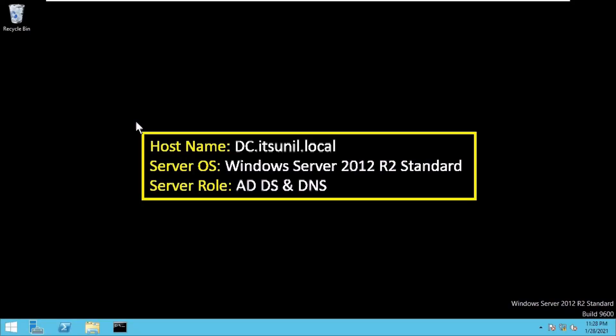Hello friends, today in this video I am going to show you how we can transfer FSMO roles from one server to another server. This is my primary domain controller; hostname is dc.itsunil.local, running Windows Server 2012 R2 Standard with ADDS plus DNS.